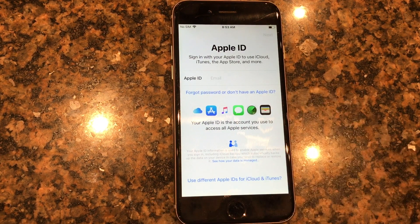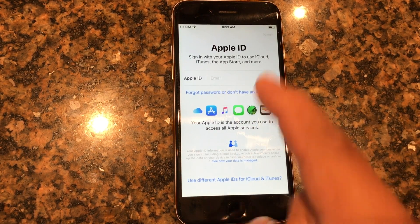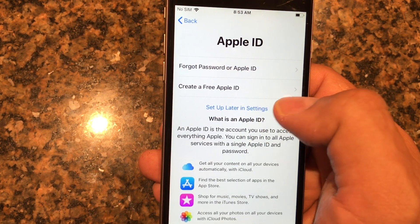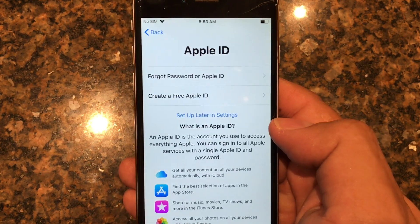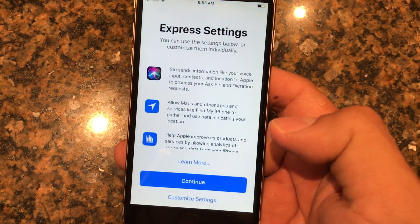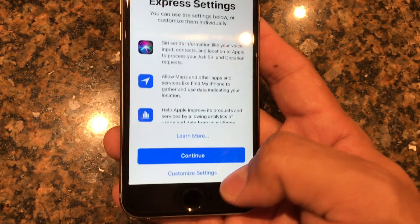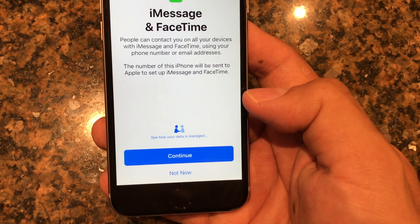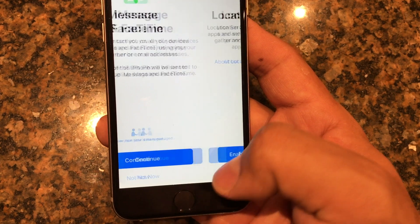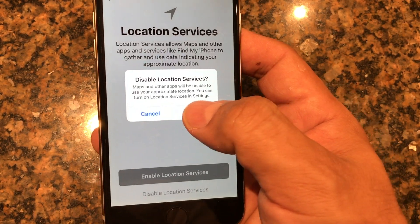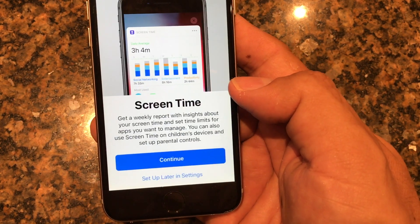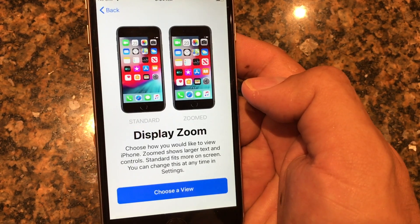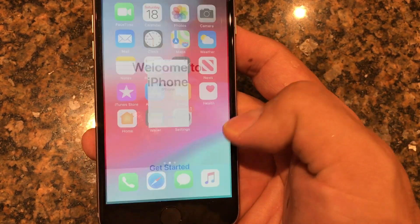It's going to ask for an Apple ID, but I want to show that you can still transfer from Android to iOS without logging in. I click 'Forgot password,' then 'Set up later in settings,' then 'Don't use Apple ID.' Agree to terms and conditions, select Express Settings, choose to install updates manually, skip iMessage and FaceTime, disable Location Services, set up Siri later, Screen Time later, don't share analytics. I always pick the zoom display so icons appear bigger. Get started!